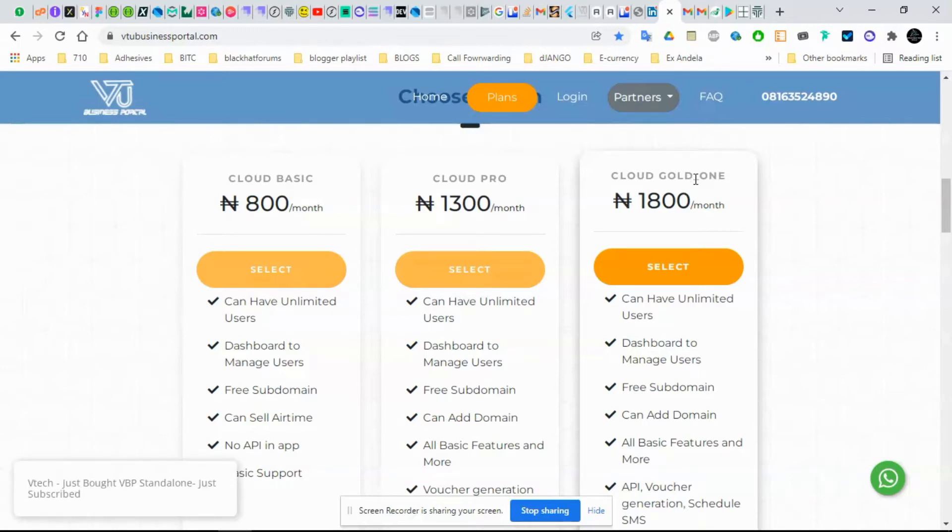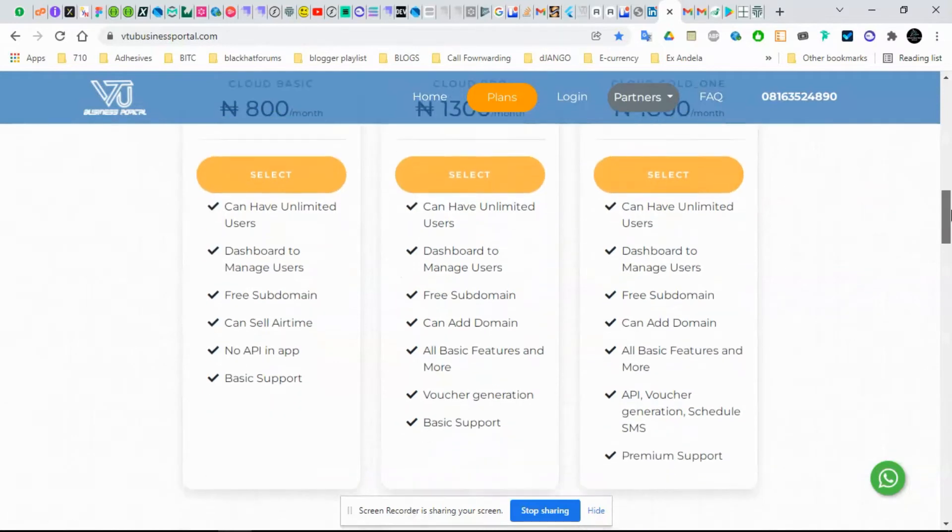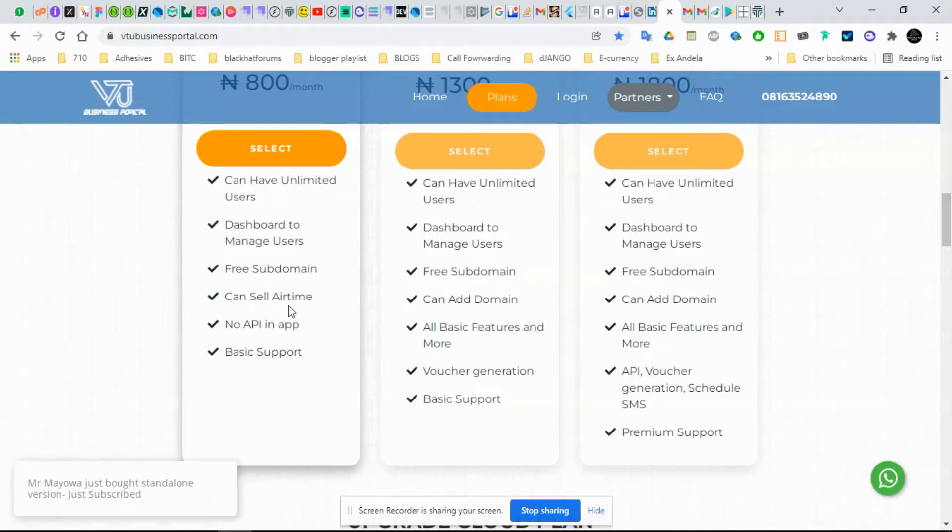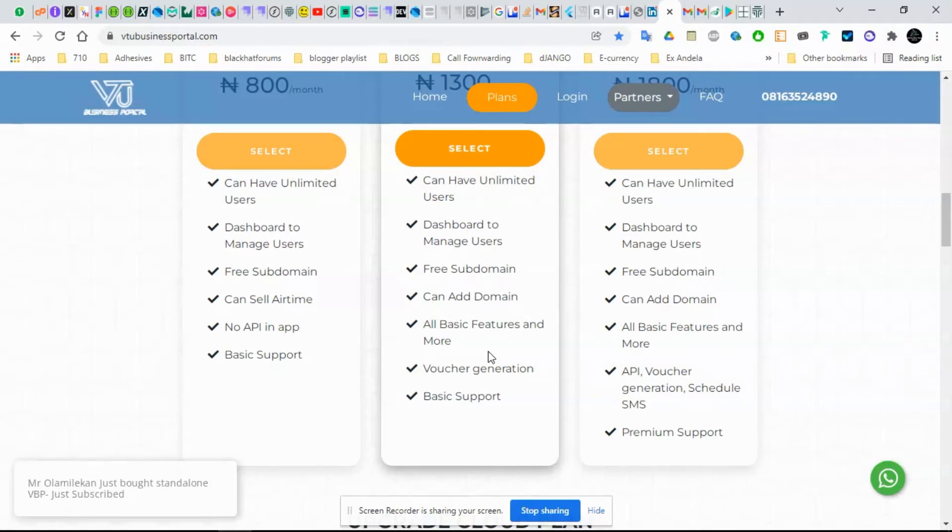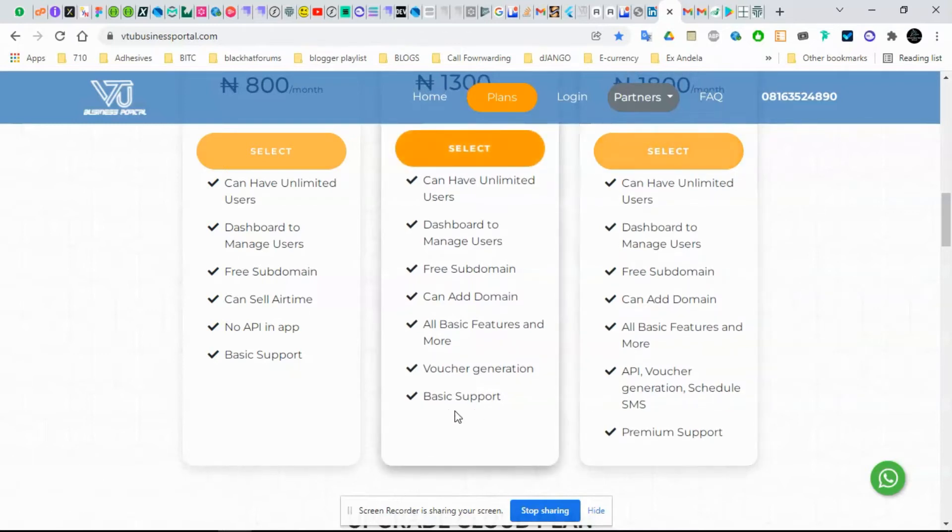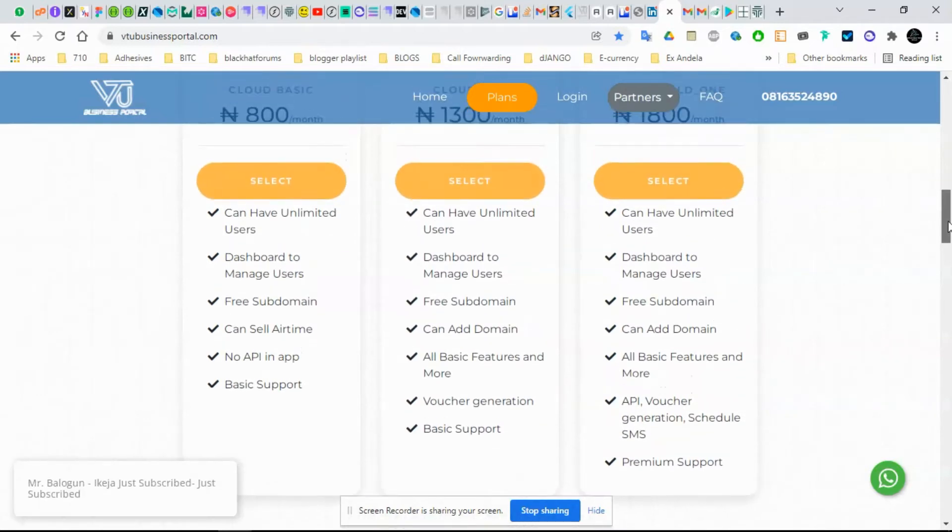You can see the obvious differences between these things. This guy can only sell airtime alone, that's all. This guy will be able to sell airtime and some other services. The other guy will be able to do more than this guy and things like that.